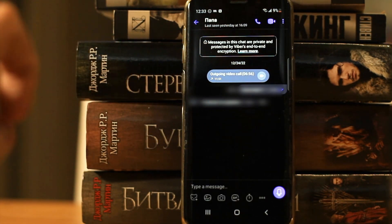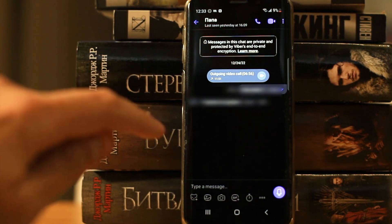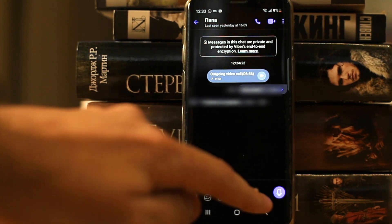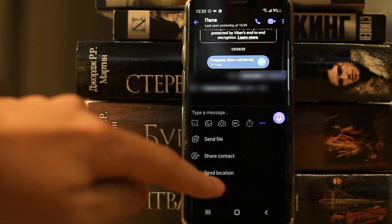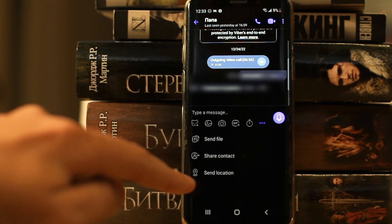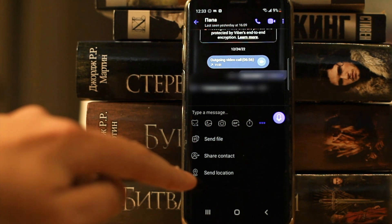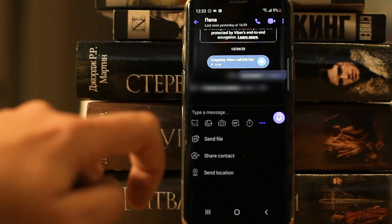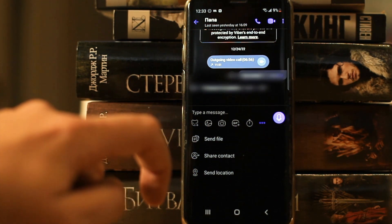Also if we click on the three dots we can send any file from the phone, share a contact, and send a location.